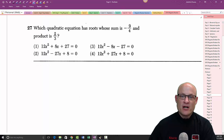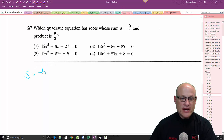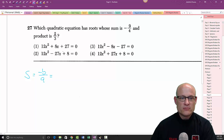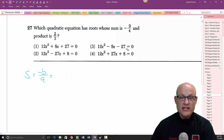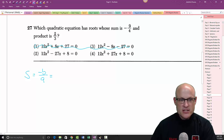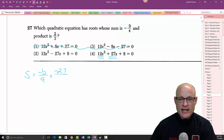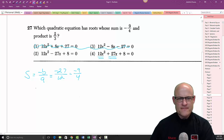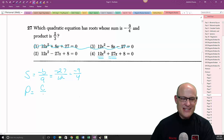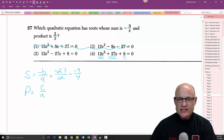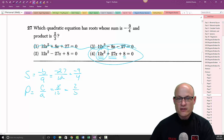Problem 27: which quadratic has roots with a sum of negative 9/4? Sum of roots equals −b/a, product of roots equals c/a. Eliminate choices with denominators of 8. For the remaining choice: −b/a gives −(−27)/12 = 27/12, which simplifies to 9/4 — but we need negative, so check signs carefully. Then verify the product of roots: 8/12 = 2/3. That checks out — there's your answer.